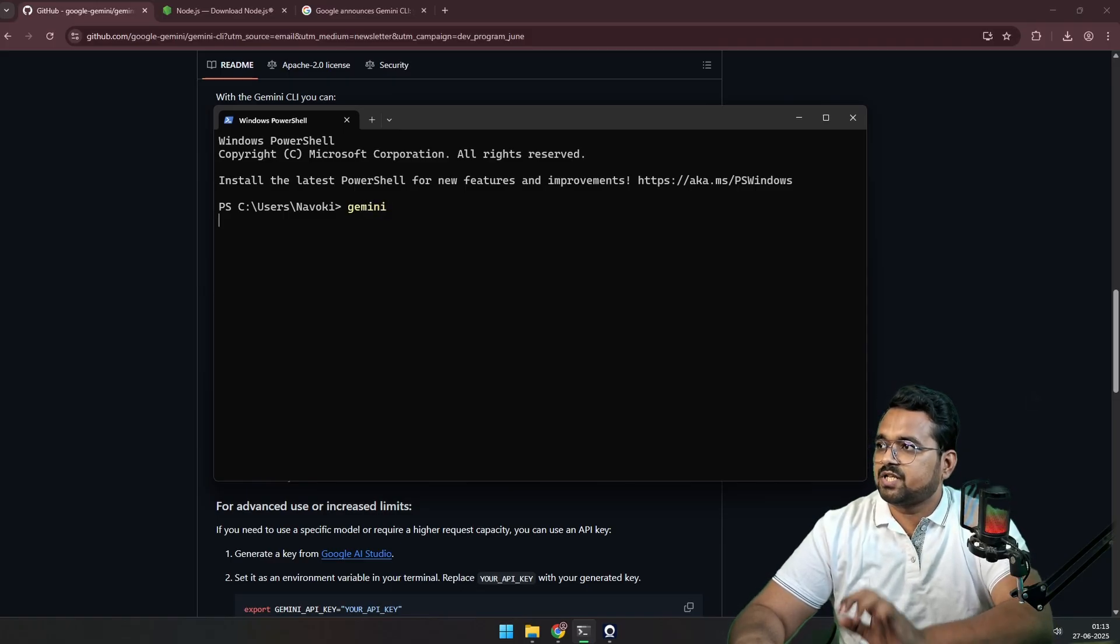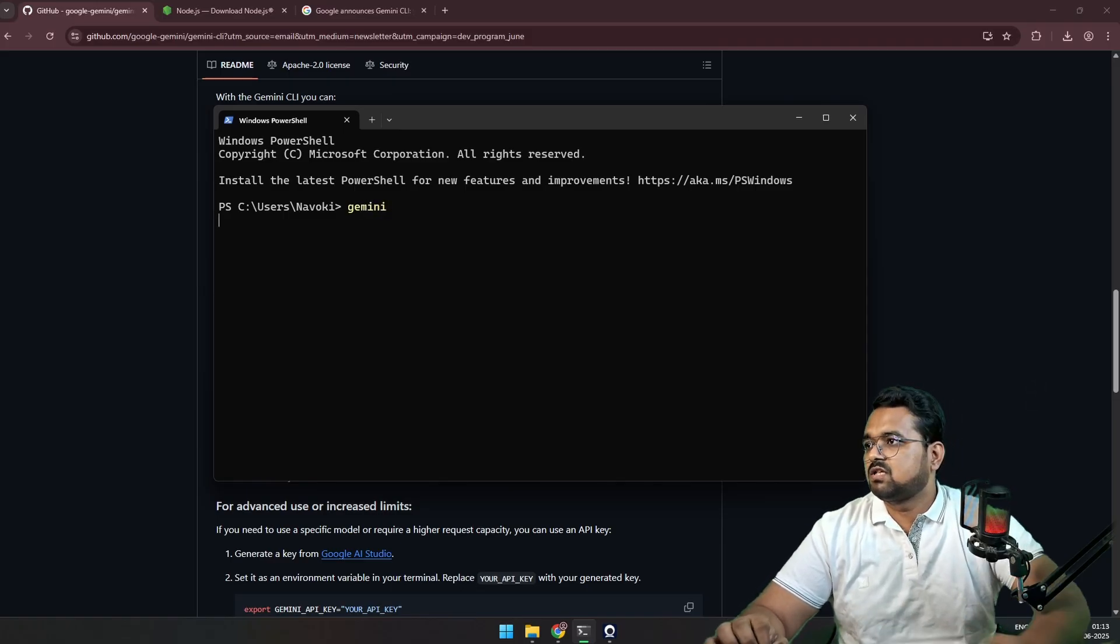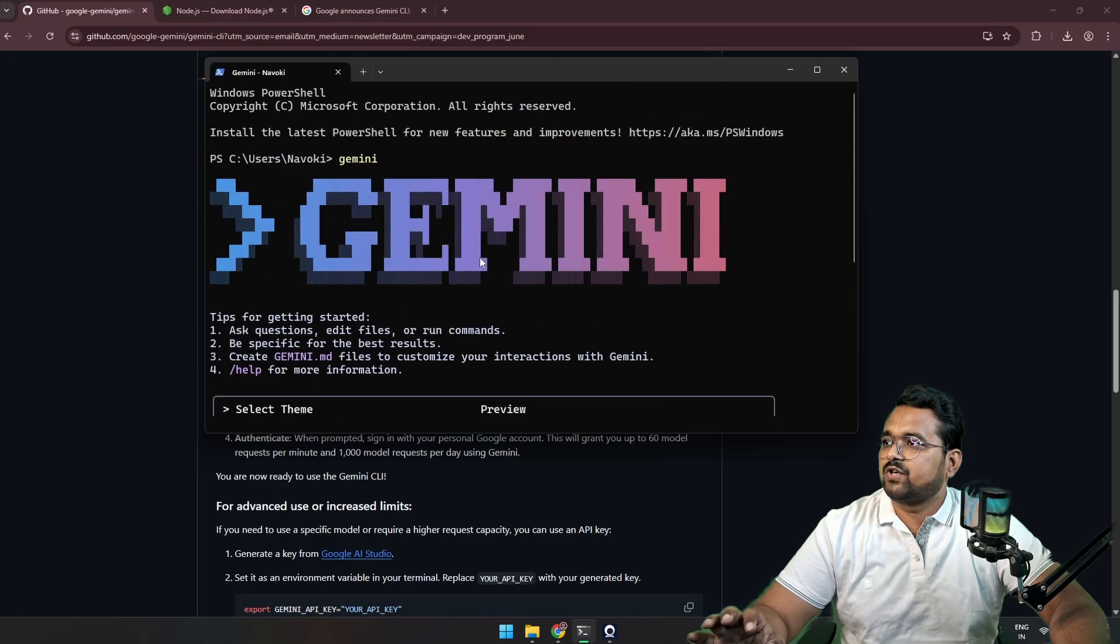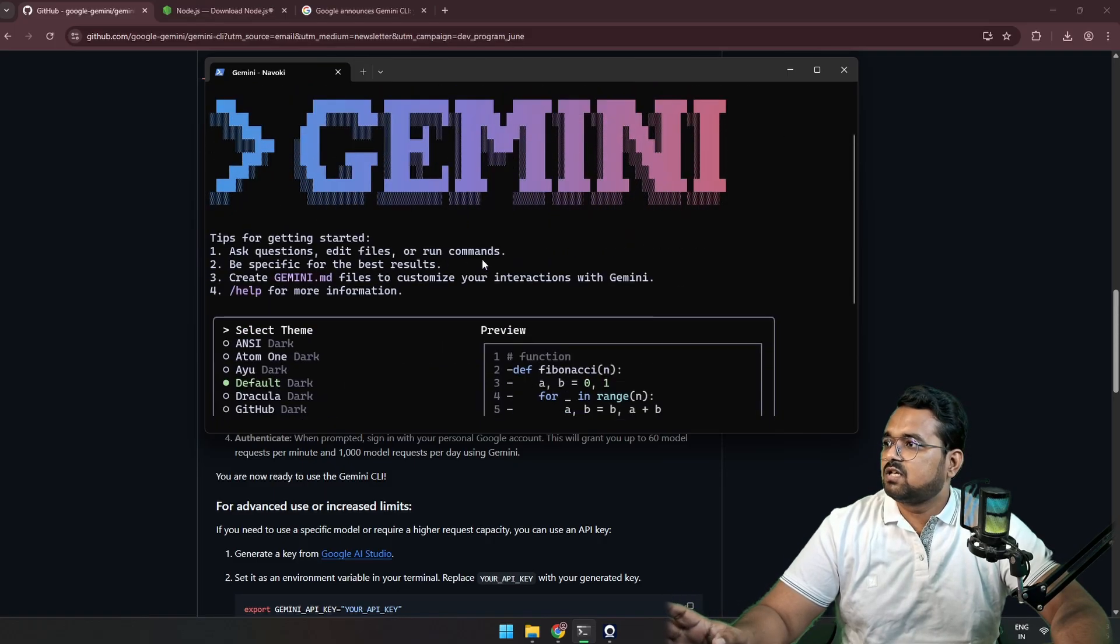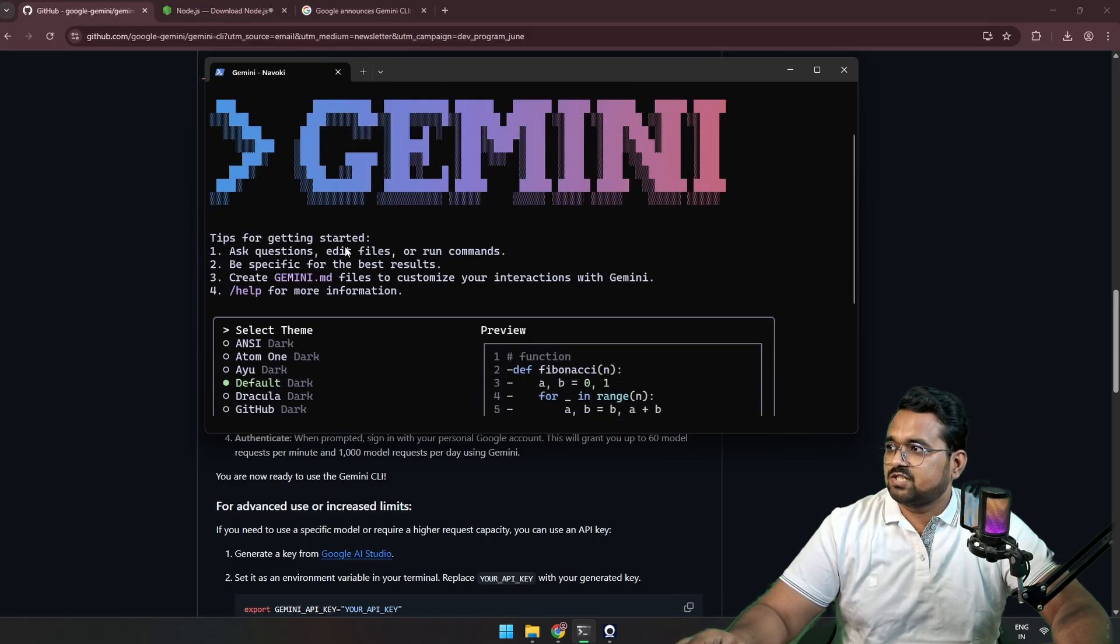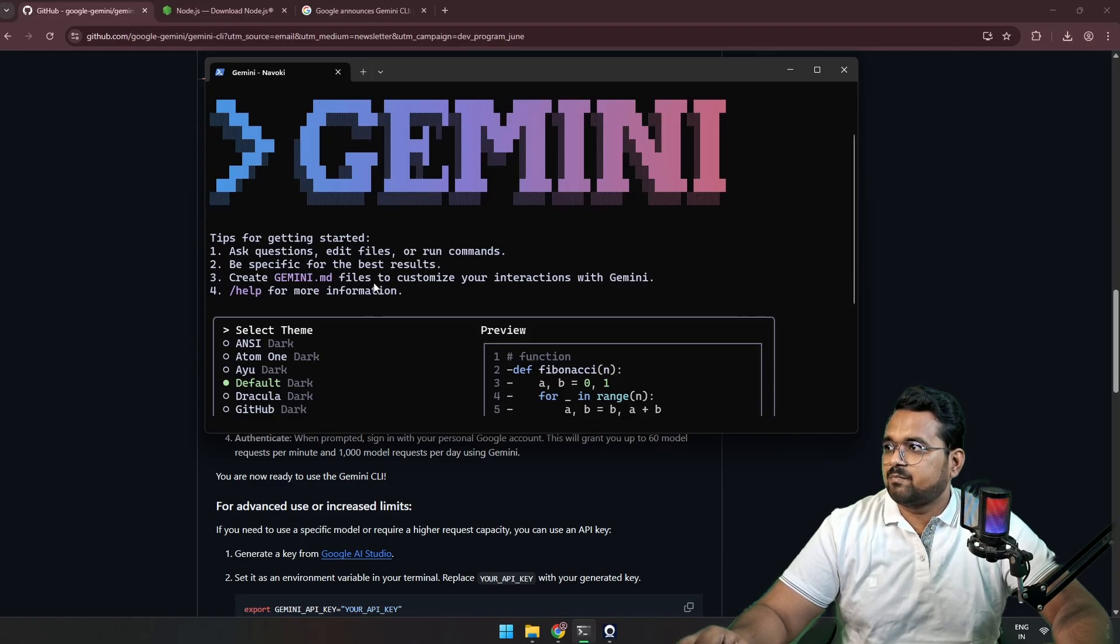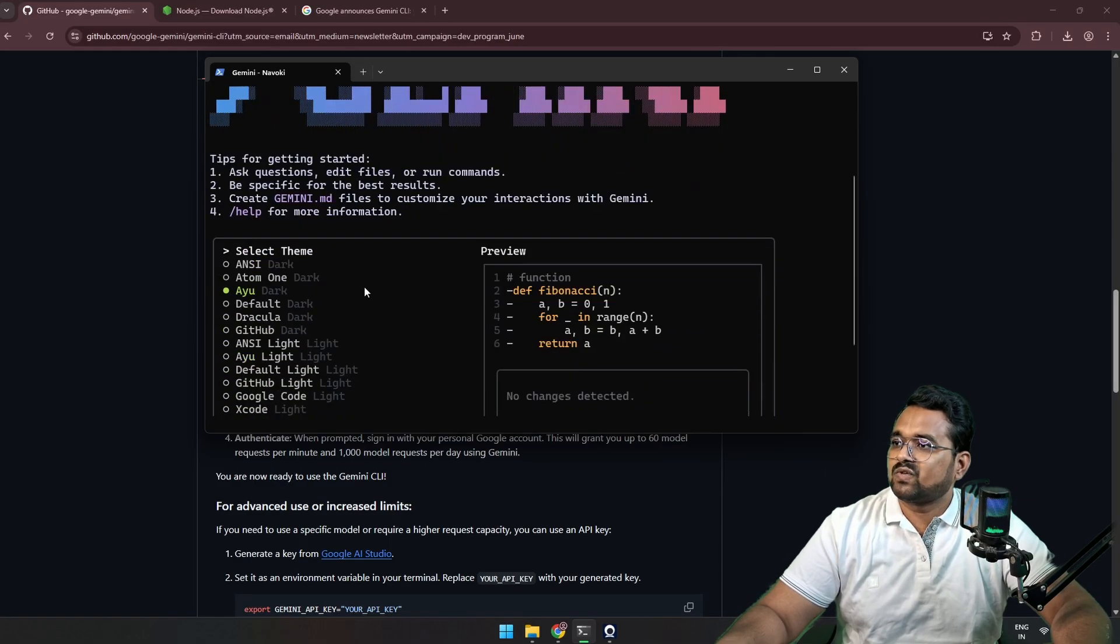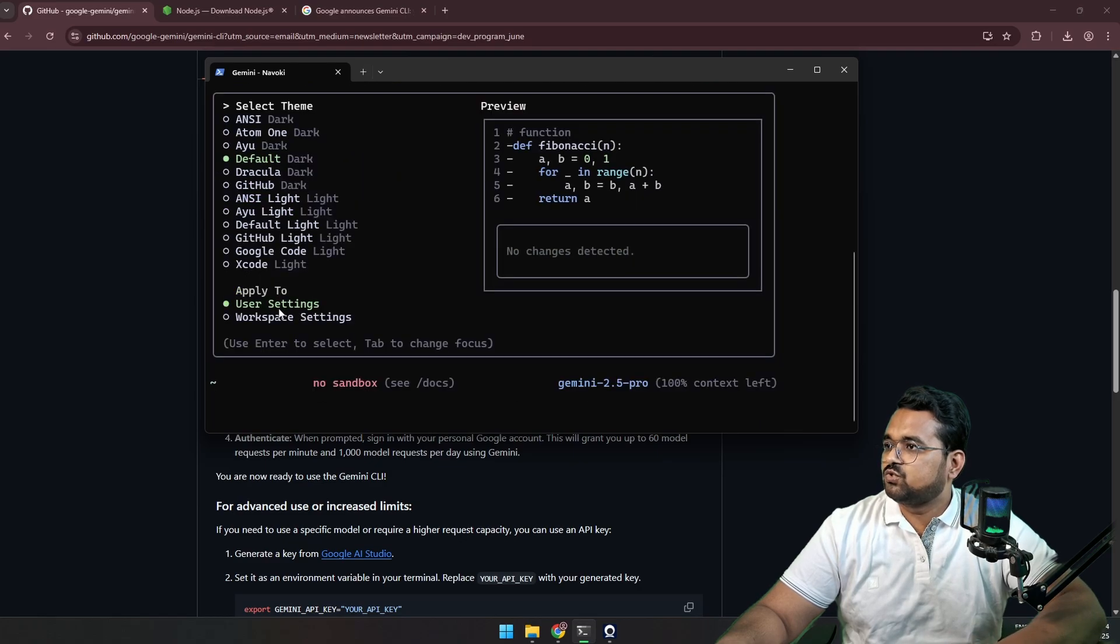So our tool is installed successfully. To start Gemini CLI, we are going to type 'gemini' in the terminal and press enter. This will open a certain kind of window. It says tip for getting started: ask questions, edit files, create a Gemini MD files, and help.